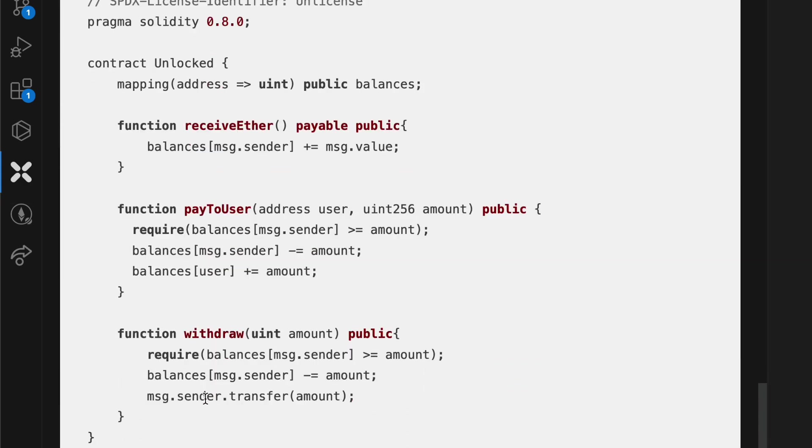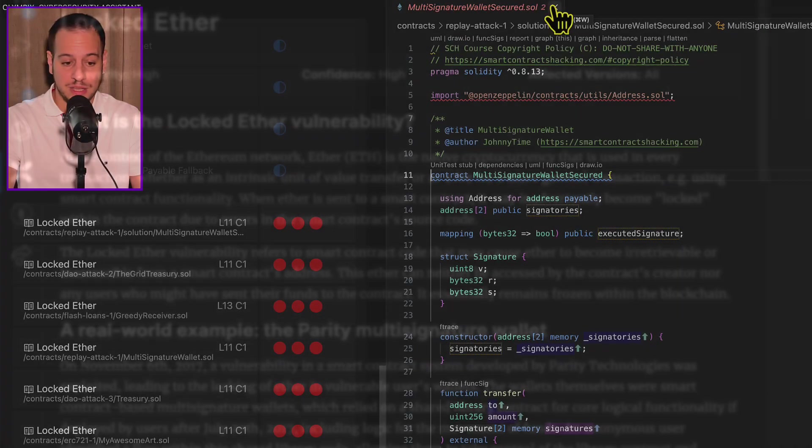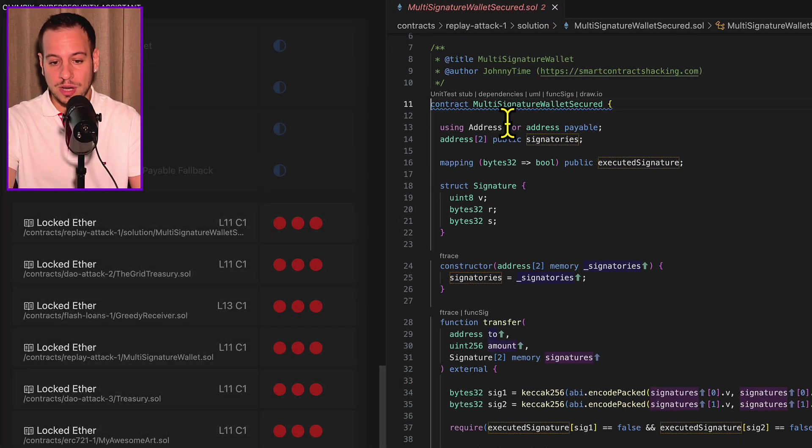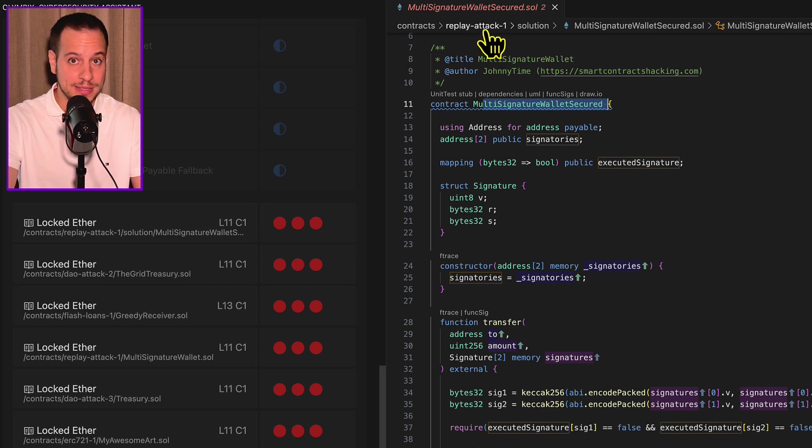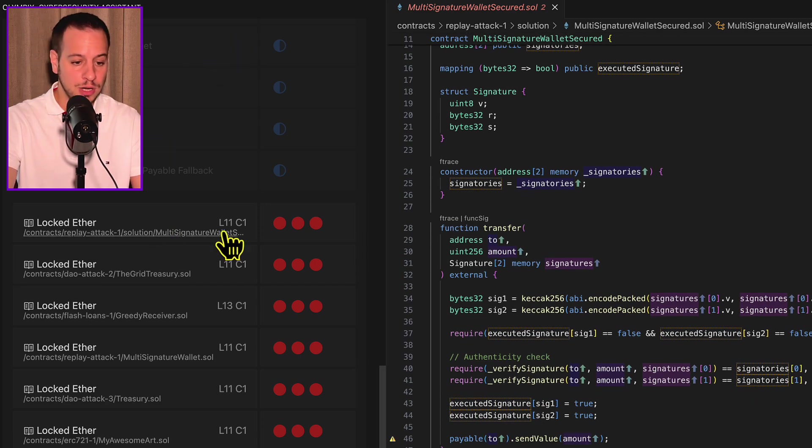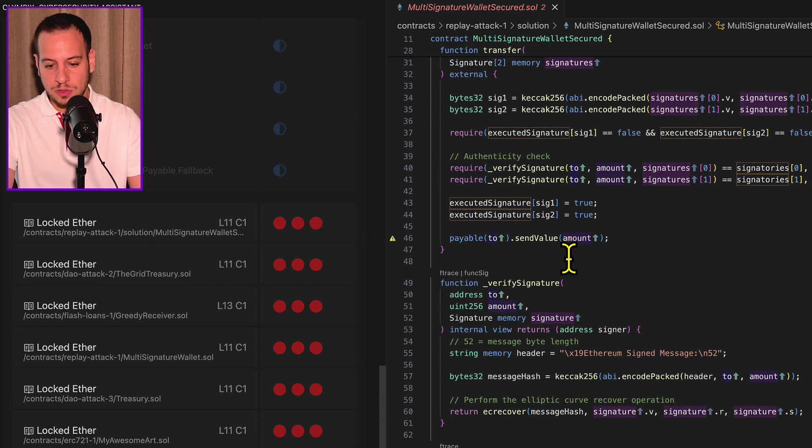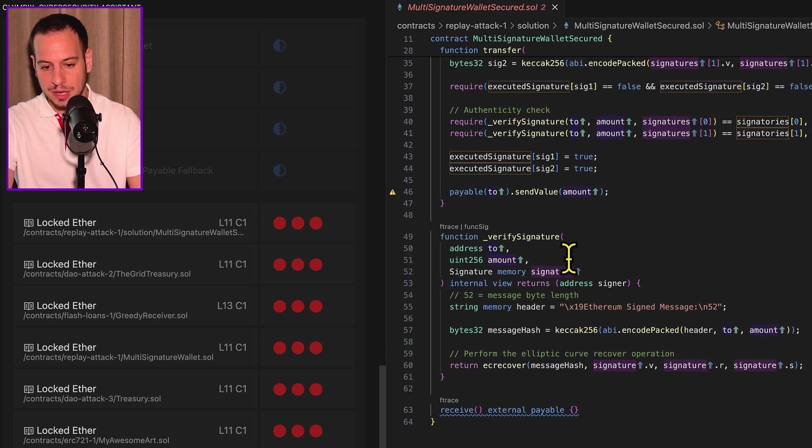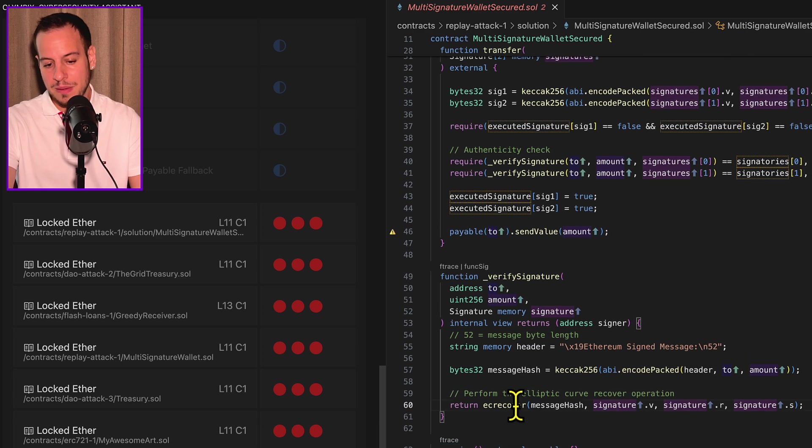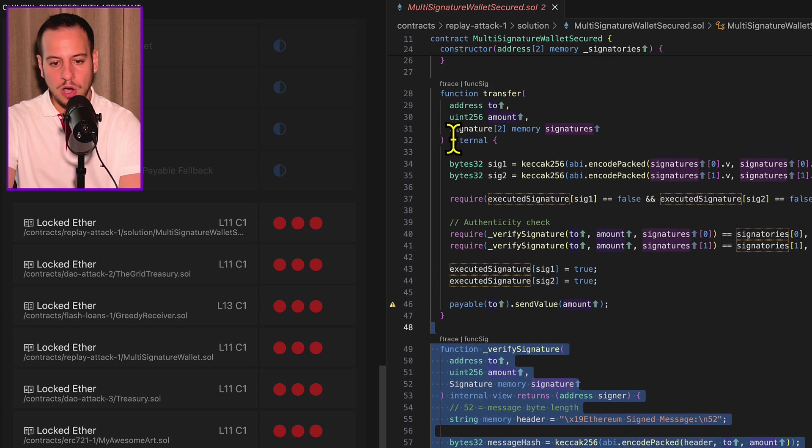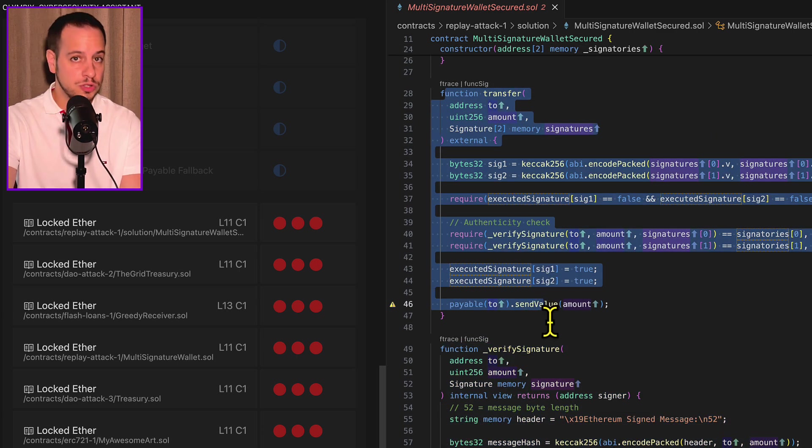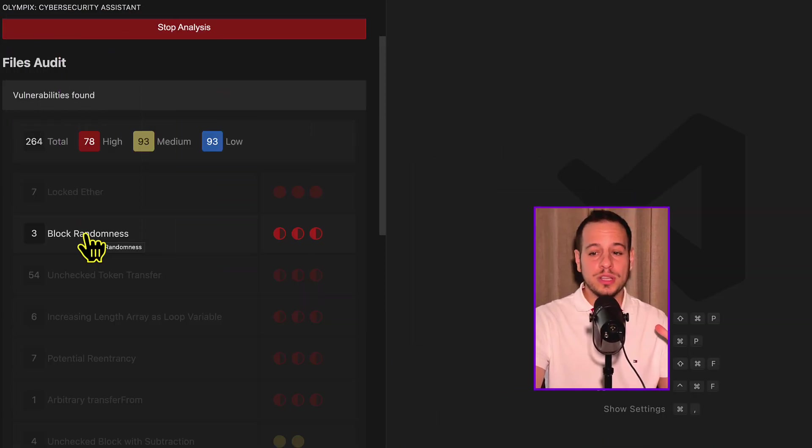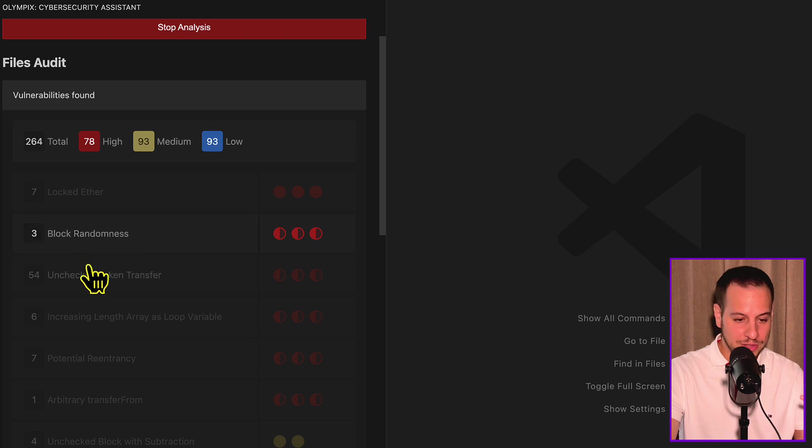Here we can see one of the exercises. It detected that this contract multi-signature wallet secured, an exercise from replay attack chapter, has potential locked ETH. This contract obviously receives ETH. It has a payable function, and maybe this ETH might be locked because there is no way to extract it.